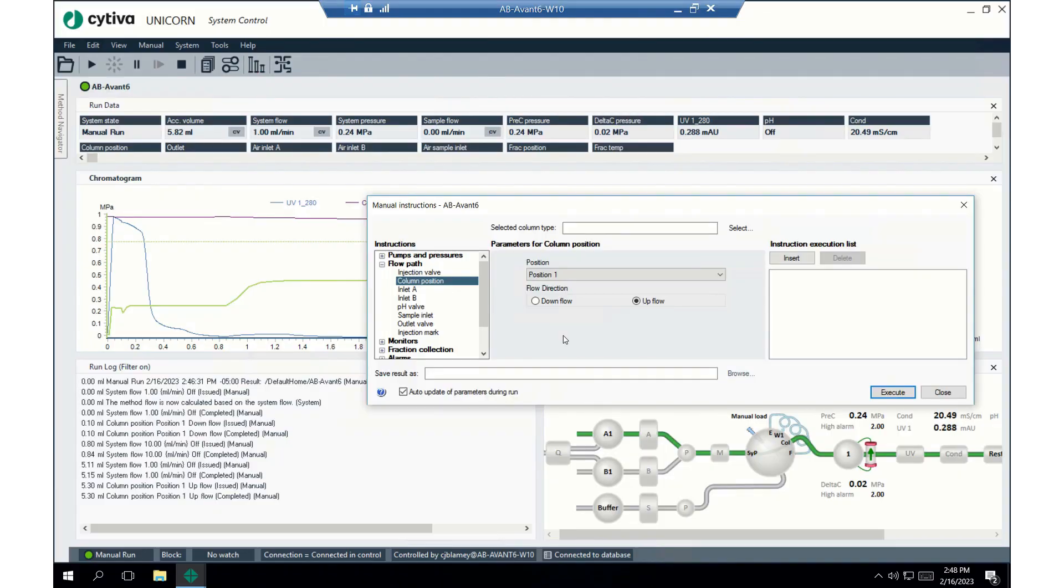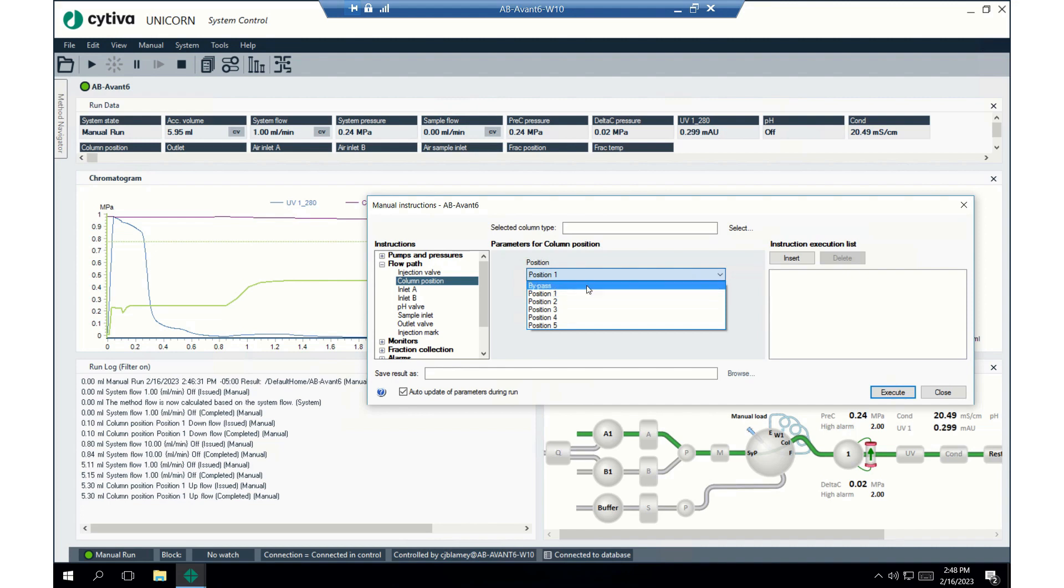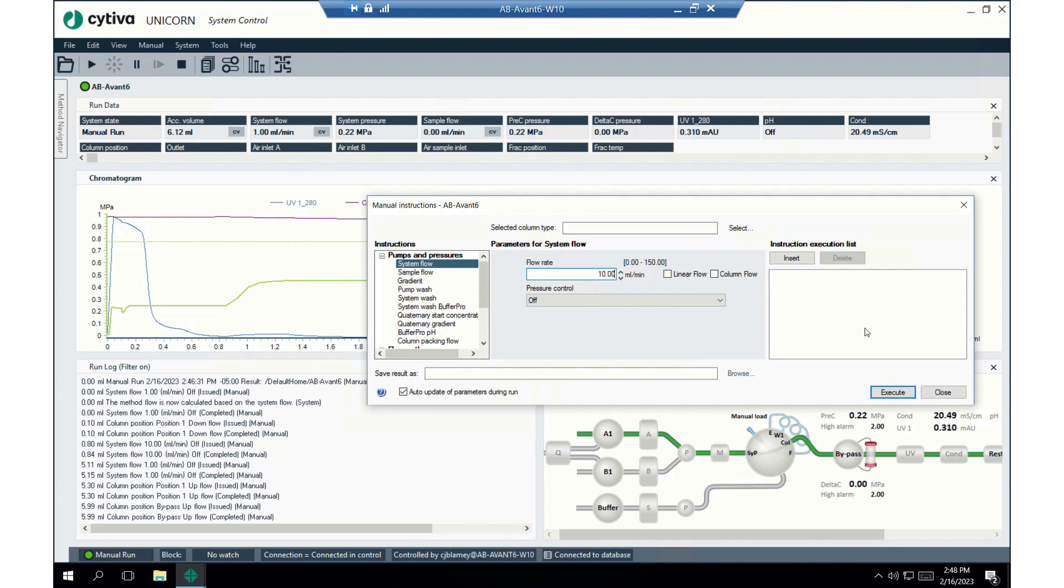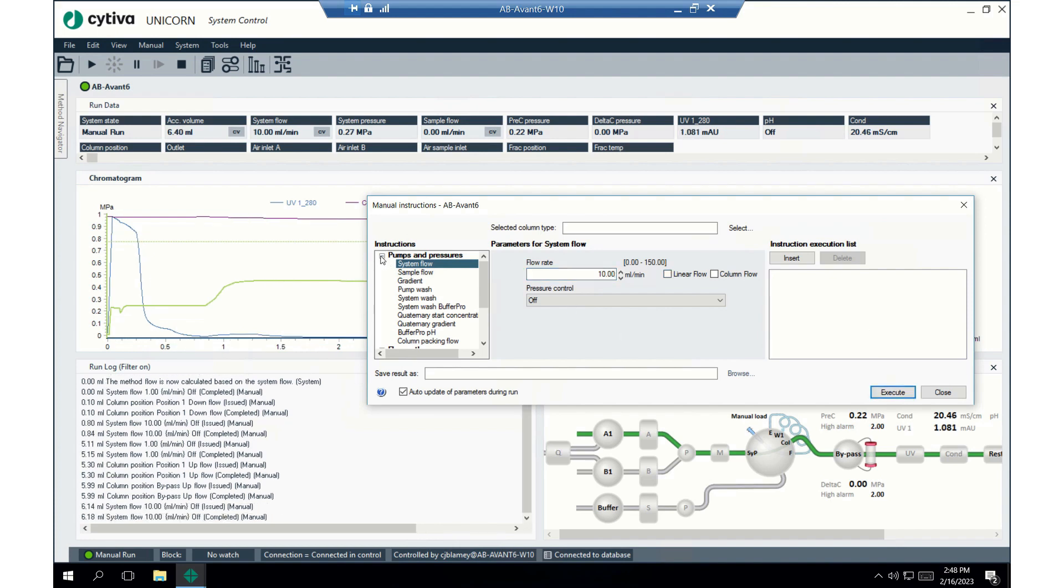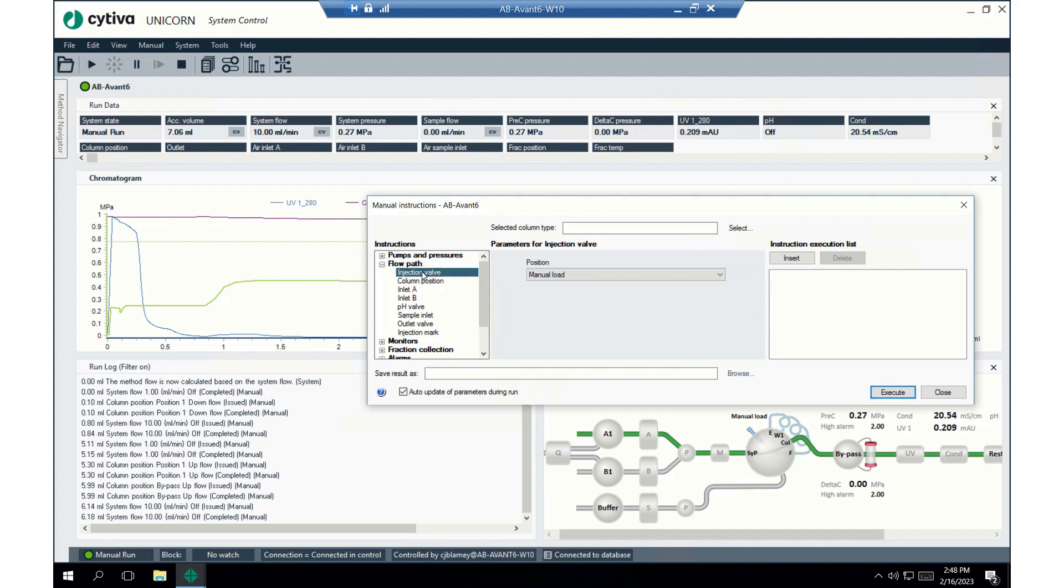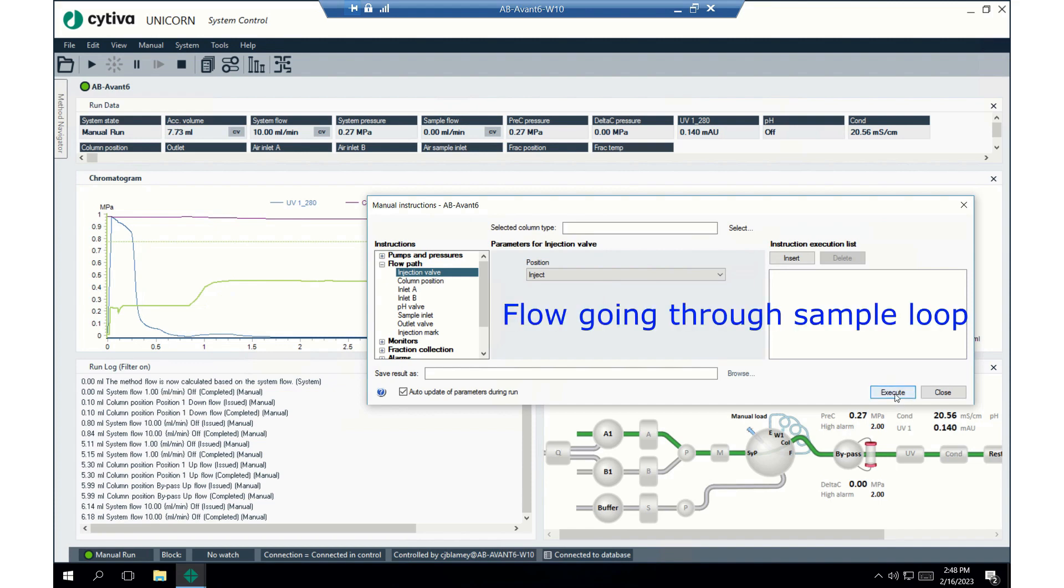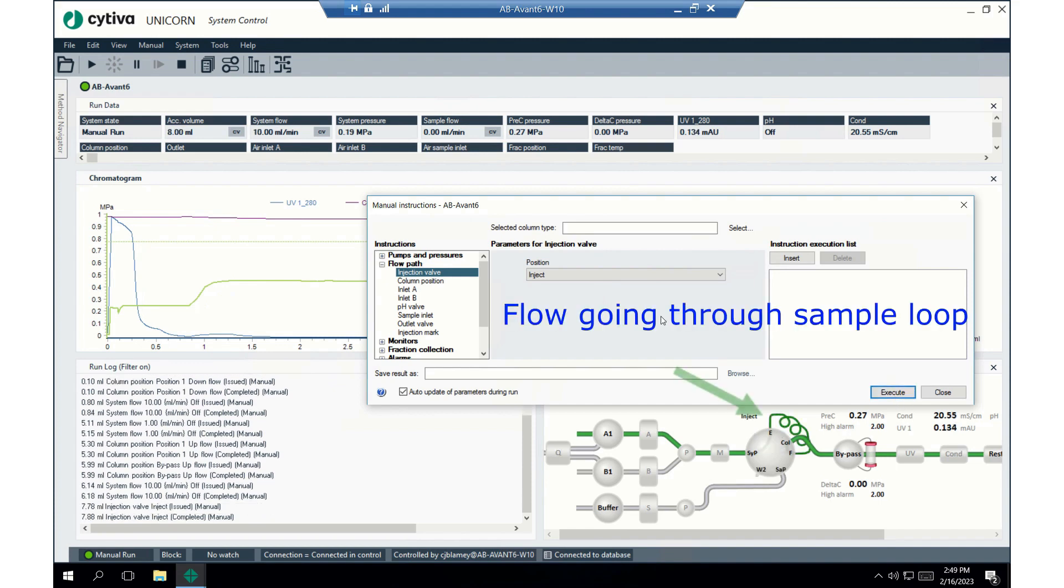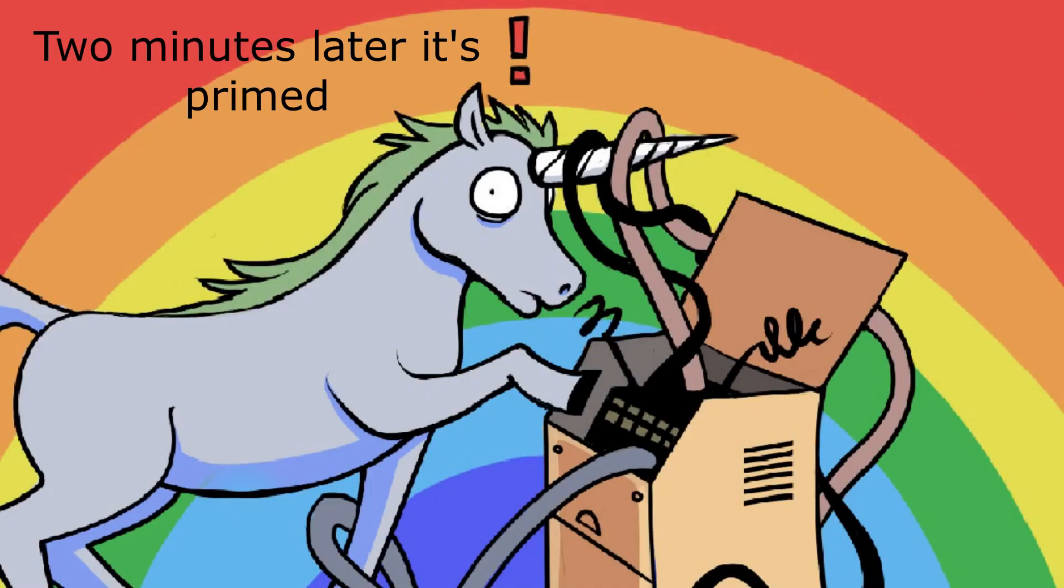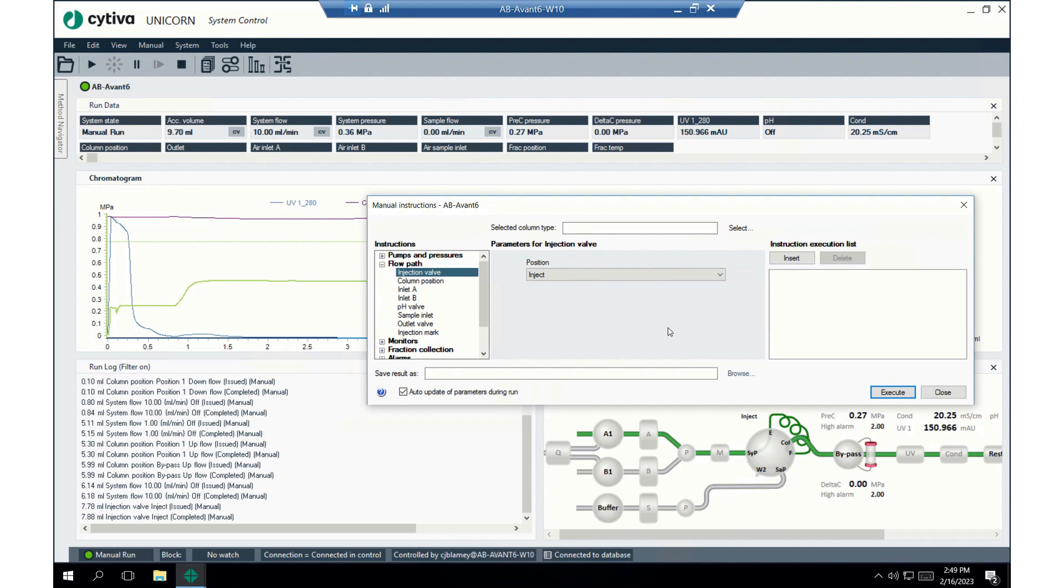Okay, now in Unicorn, we're gonna bypass the column and bump up the flow rate. So, we're gonna go bypass, and we'll bump up the flow rate. System flow. We'll go to 10mm a minute. Now we'll go to the injection valve in Flowpath, and we'll select inject. So, the idea here is to get all the air out of the loop. Okay, we'll stop the manual run.